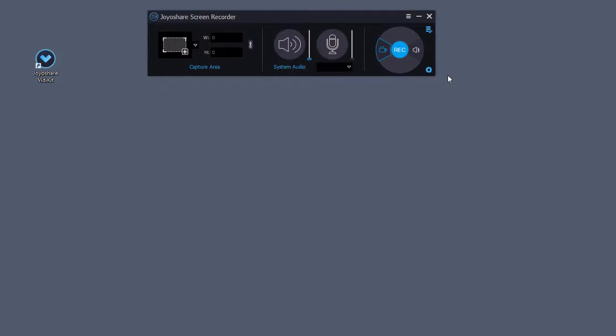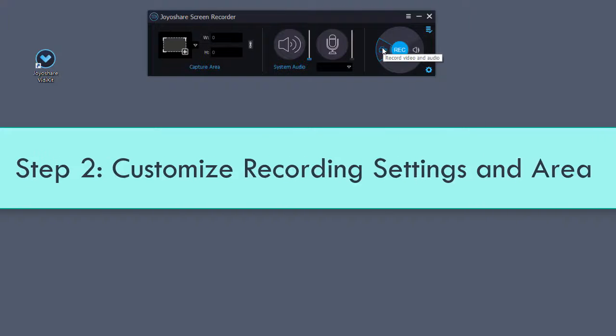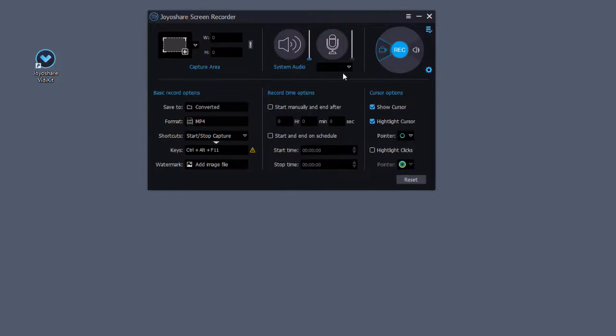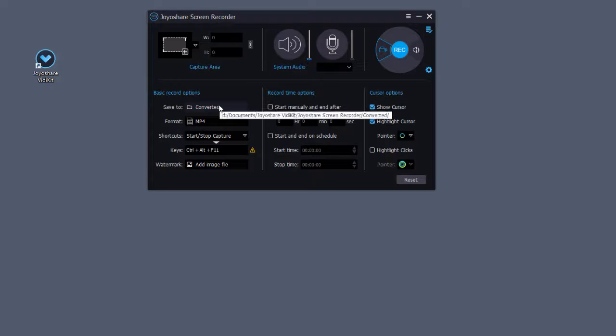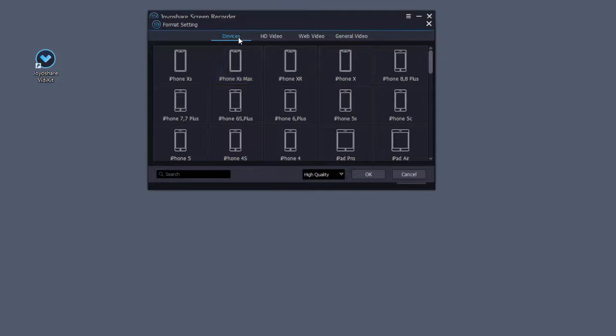Then, confirm record video and audio mode. Hit the gear icon near the rec button. Here you can alter storage location and shortcuts. Click format to customize video format as you want.